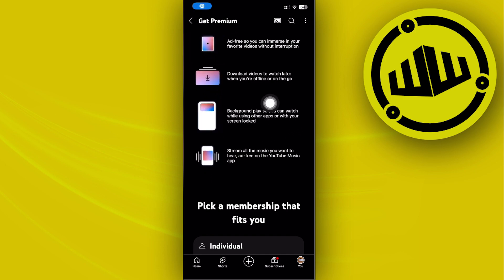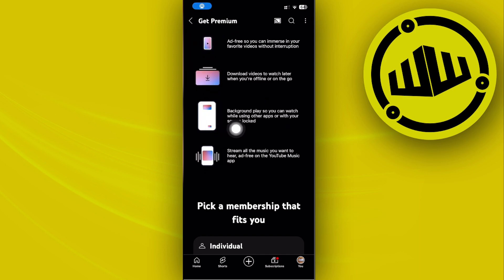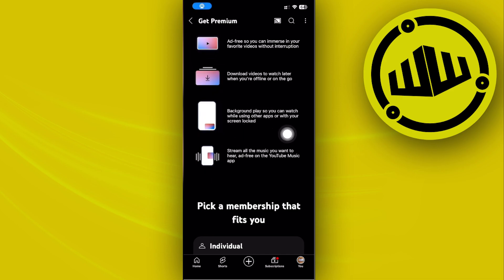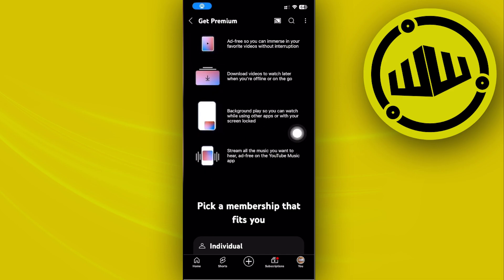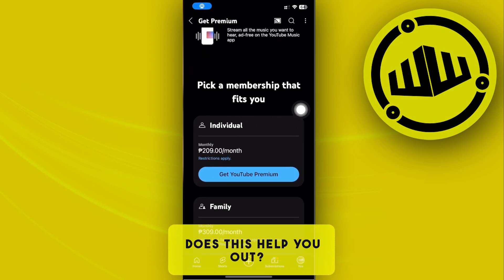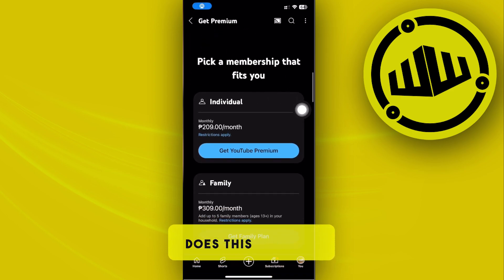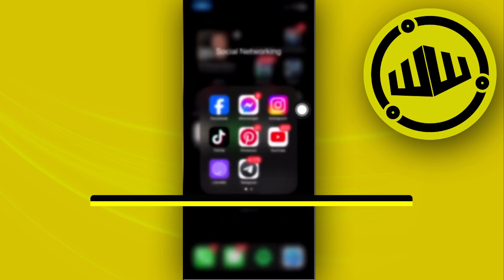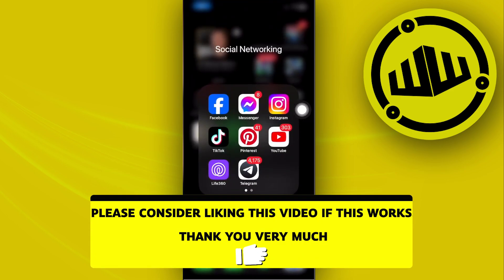Picture-in-Picture mode is only going to be available on YouTube Premium, so you need to make sure that you have subscribed to YouTube Premium to have the best features available on your device. That is all for this video. Thank you guys for watching — please like and subscribe, and take care.